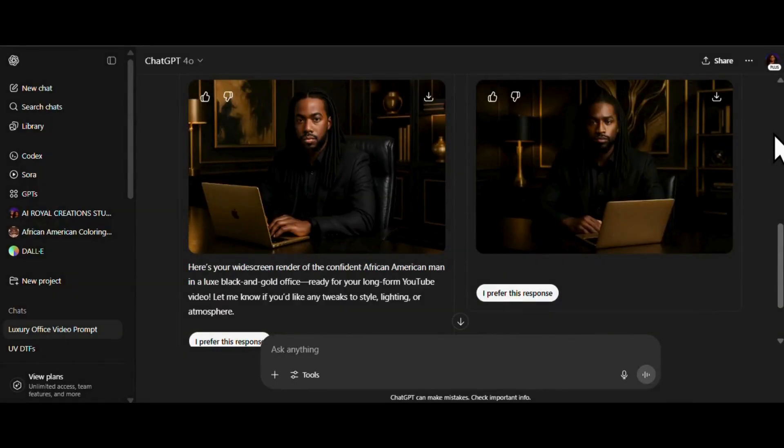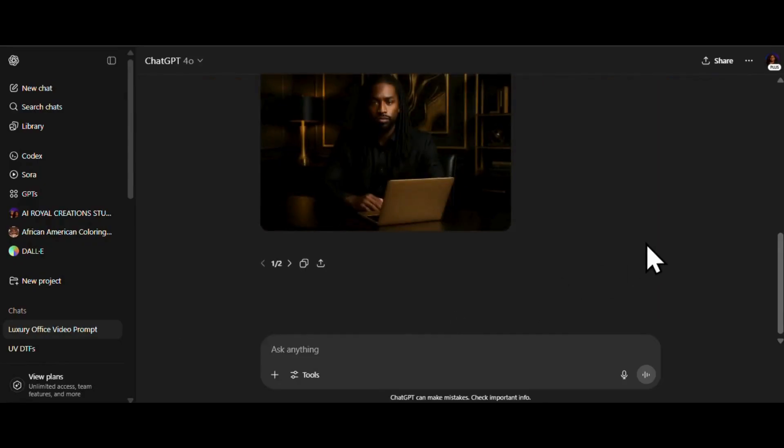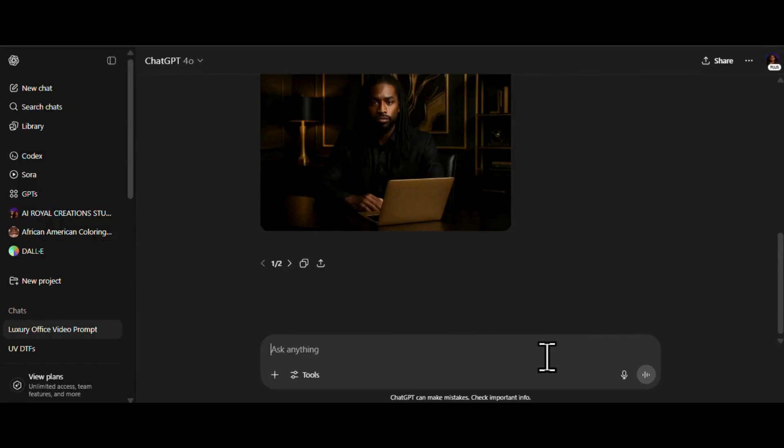Okay, yes, he's giving boss energy. I like him. He's looking good, real handsome. But let's jazz him up just a bit. A little razzle dazzle. How about we throw on a little stud diamond earring? Just a little sparkle, because why not? We're building a whole vibe here, okay?